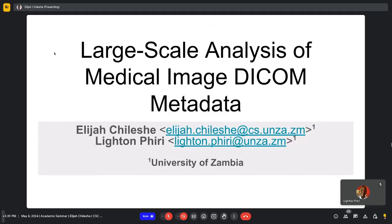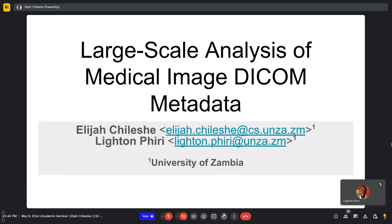My name is Elijah Chileshe. Before we start I would like to say thank you so much to Dr. Piri for inviting me and enabling me to give a talk to explain some of the things that we have been doing as part of the Enterprise Medical Imaging project.